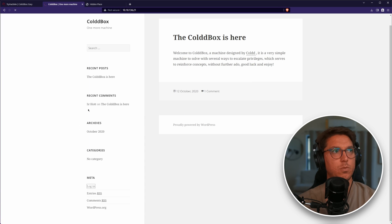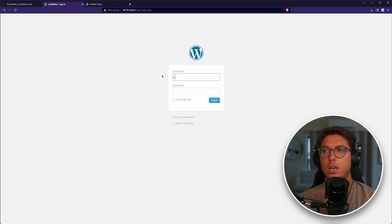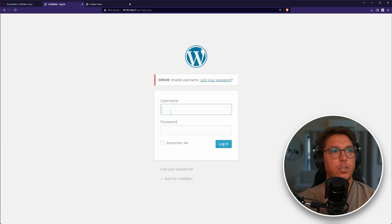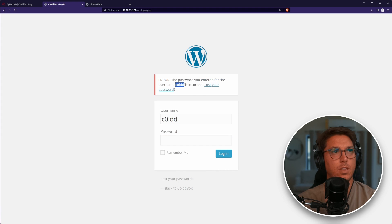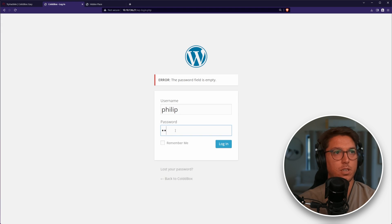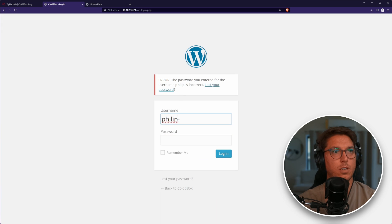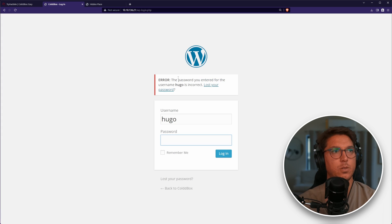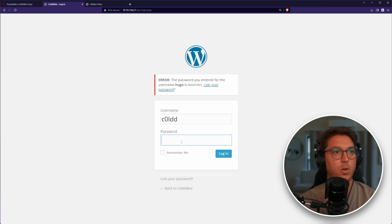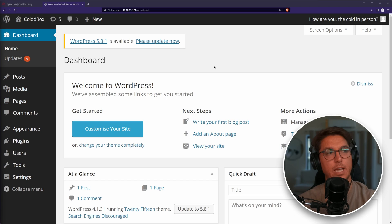While that's running, let's verify these are real usernames. If we type in test test, invalid username. Using the cold username, we get the password you entered for username cold is incorrect, so it's telling me this is a user. Philip is a user, and same with Hugo. So we definitely have the three users there. For the sake of time, I'm going to paste in the password that you'll find. We can indeed log in as our user cold. Awesome.